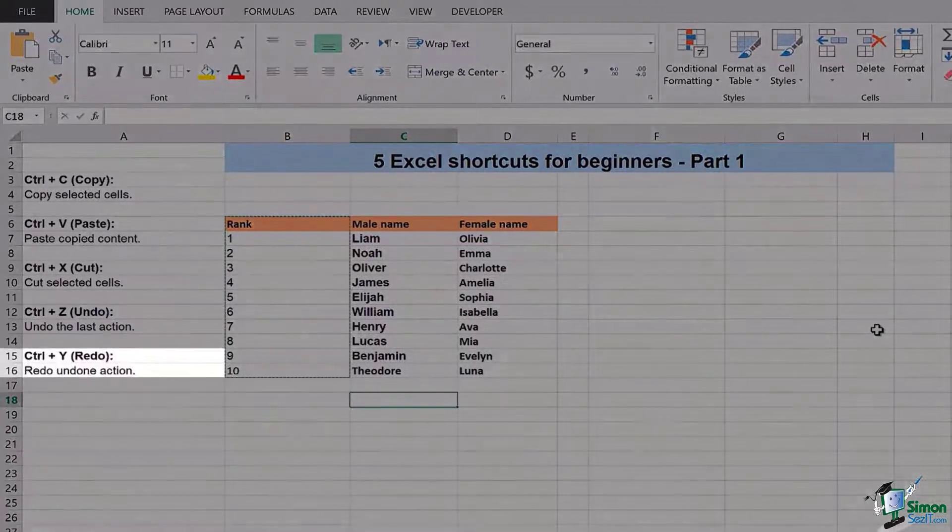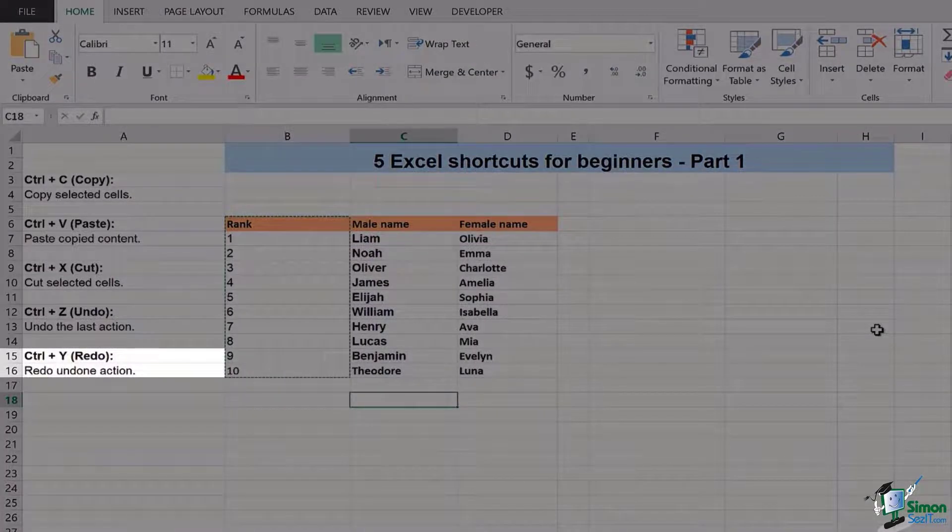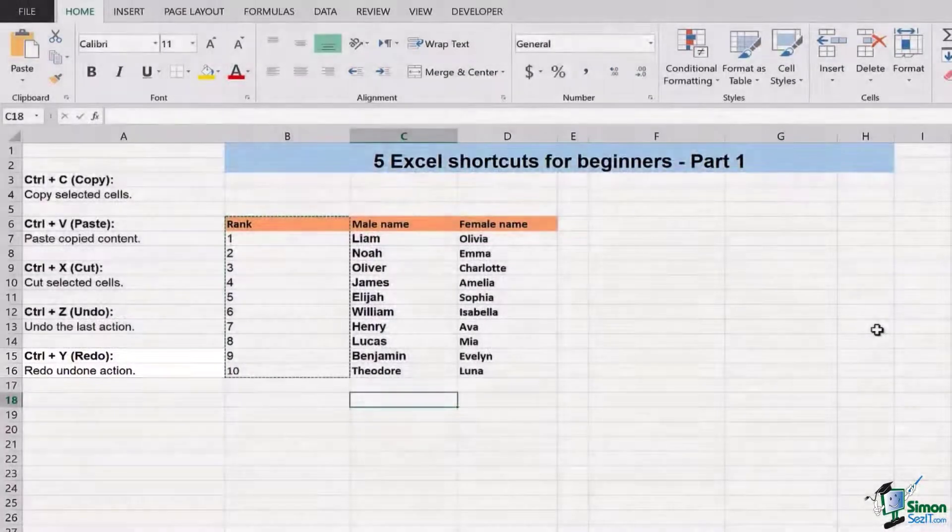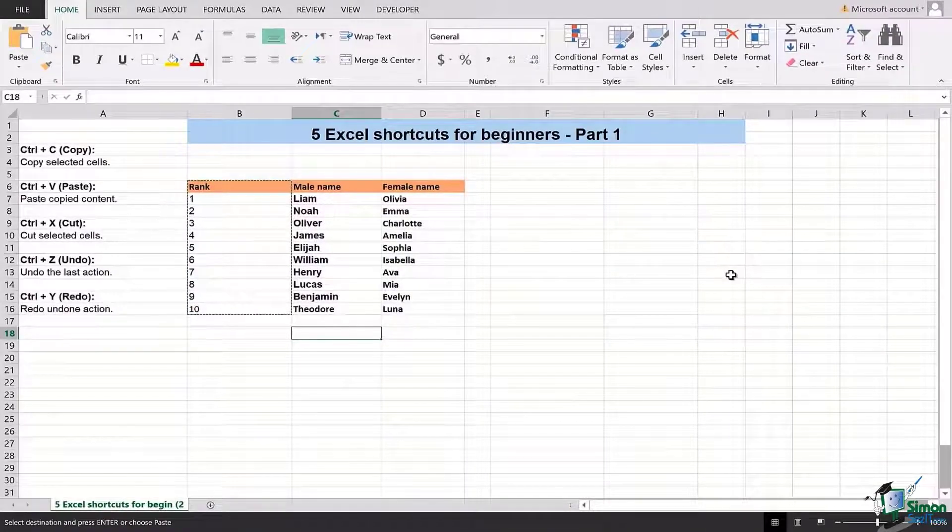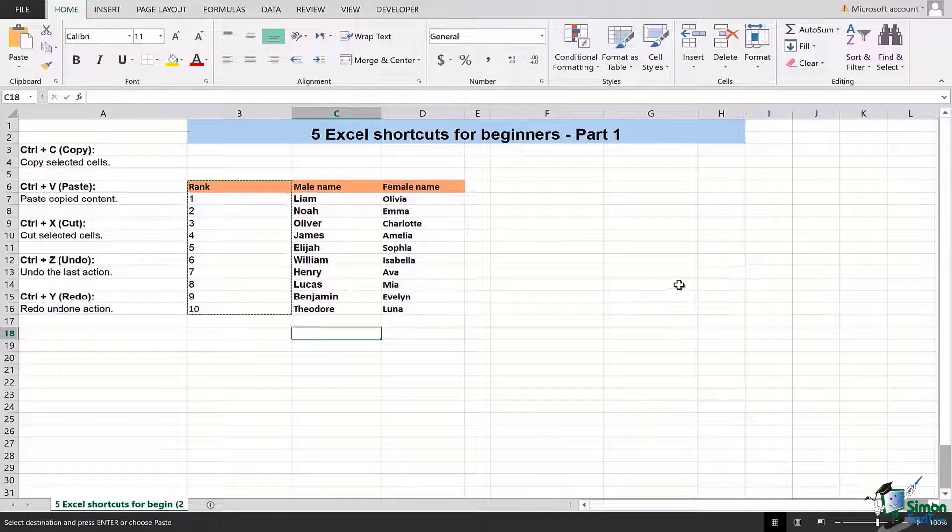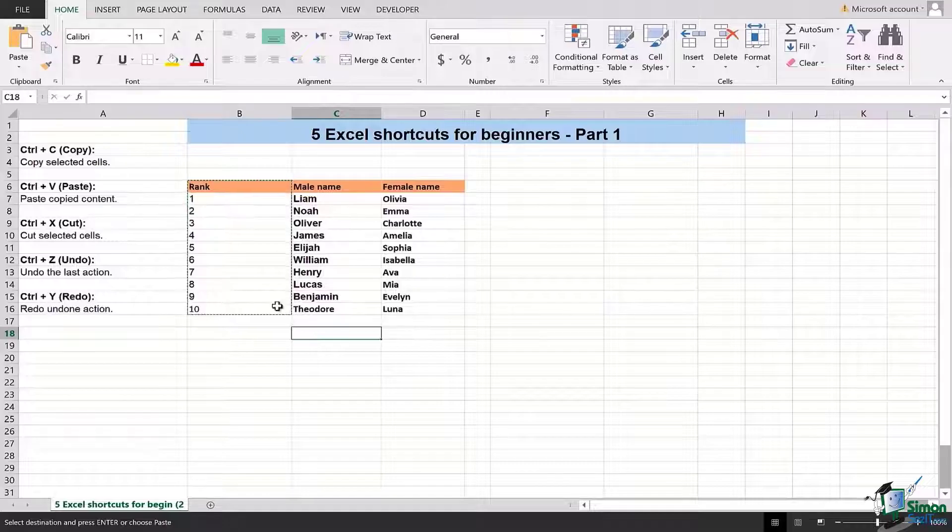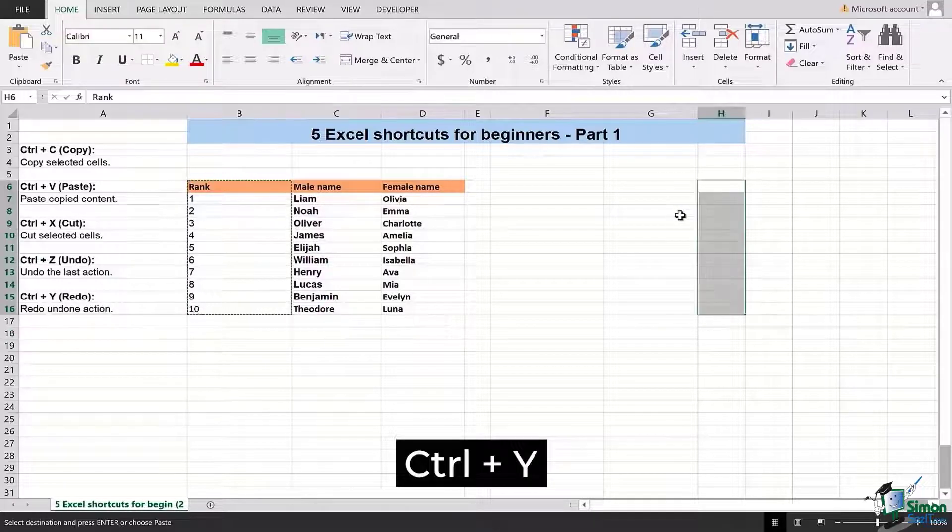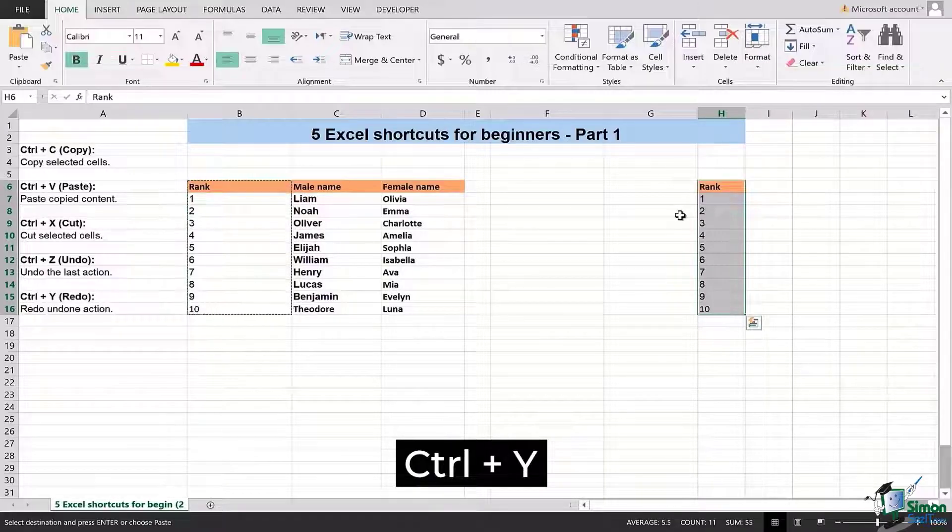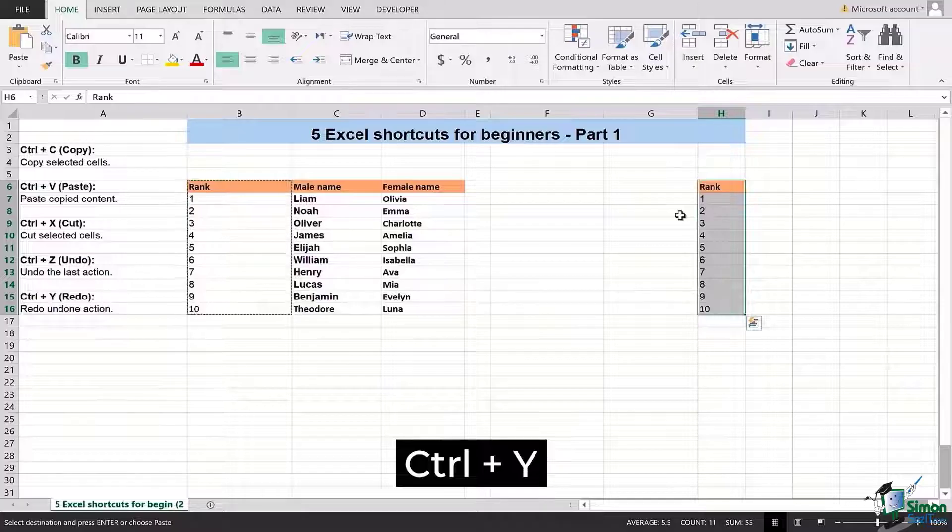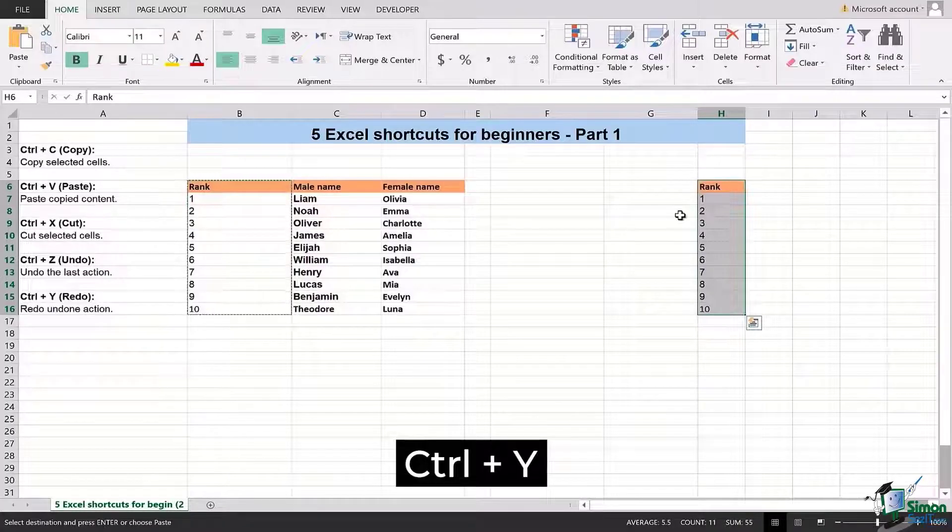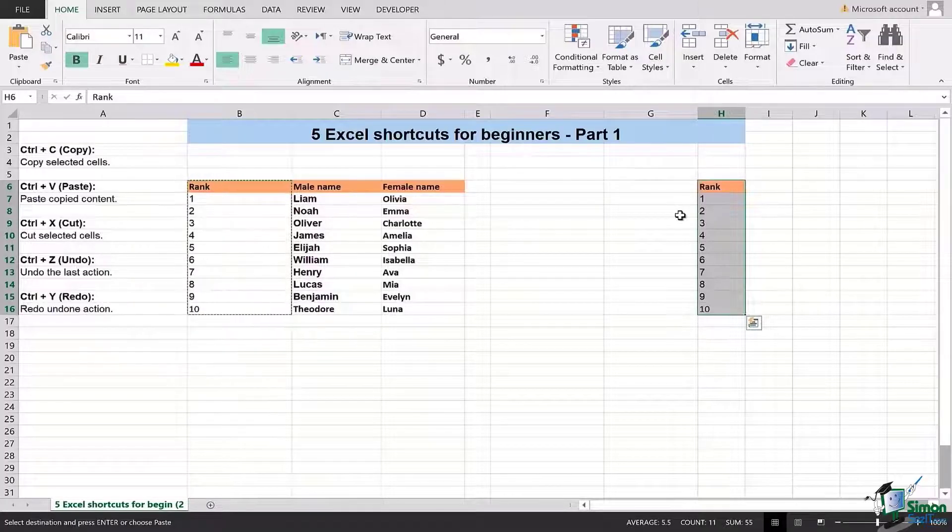The last shortcut we're going to look at is the Ctrl+Y, which is redoing an undone action. Sometimes we accidentally overdo Ctrl+Z and we need to redo things. So in this case, if I want that replicated column of ranks to appear again in column H, I will simply press Ctrl+Y, and you will have to press it several times depending upon how many actions you have undone. So when I pressed Ctrl+Y the second time, this particular column appeared again.